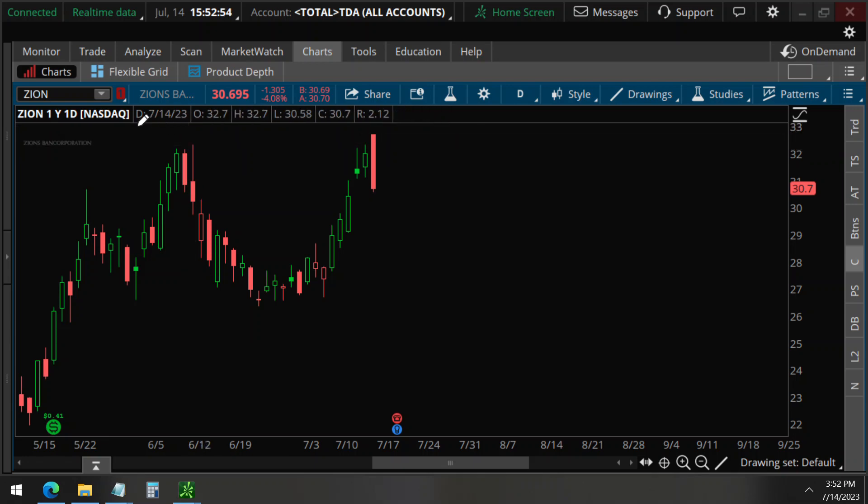We detected unusual options activity on Zion's Bank, Z-I-O-N, today, July 14.